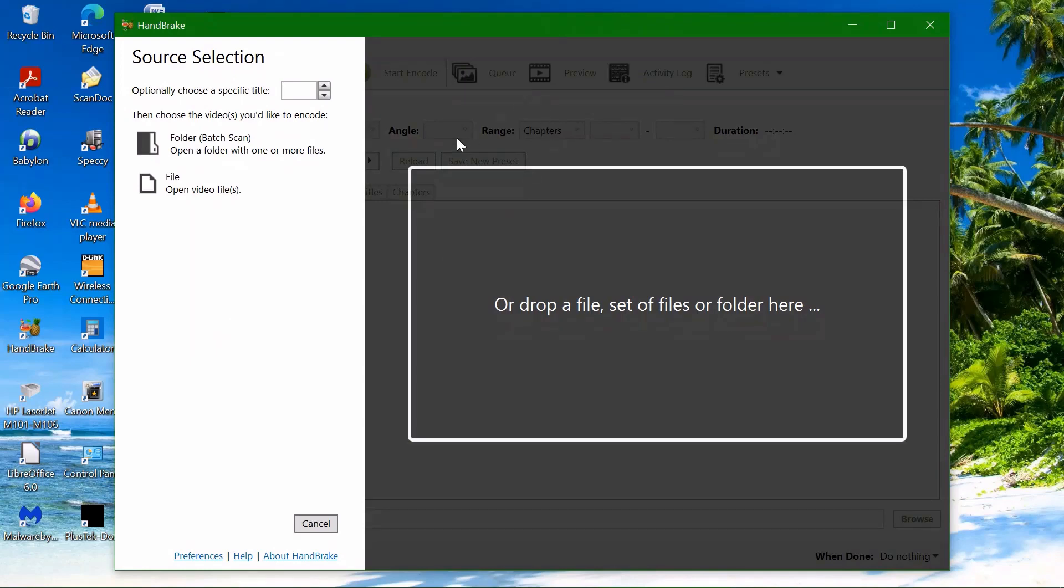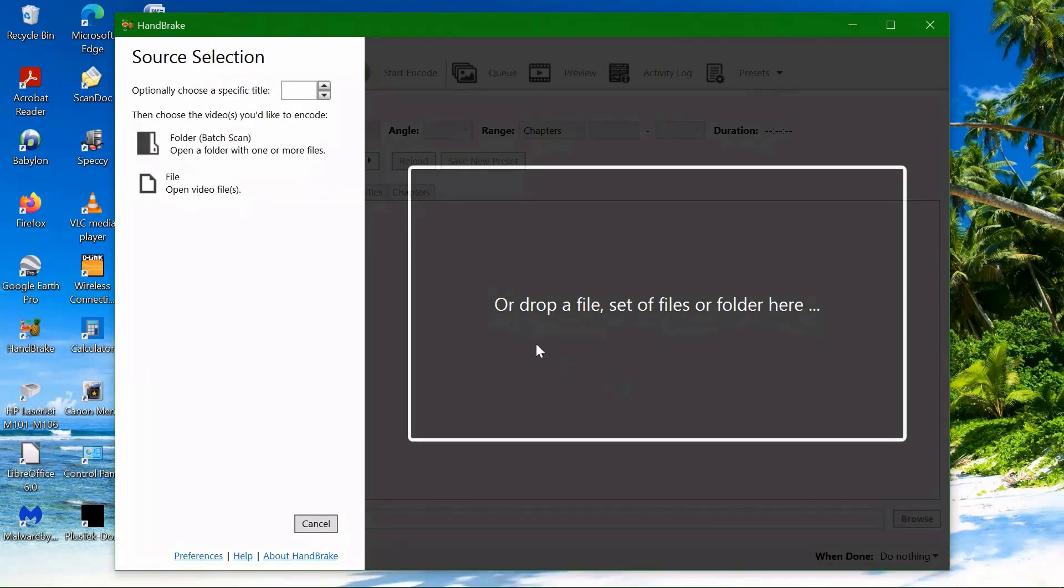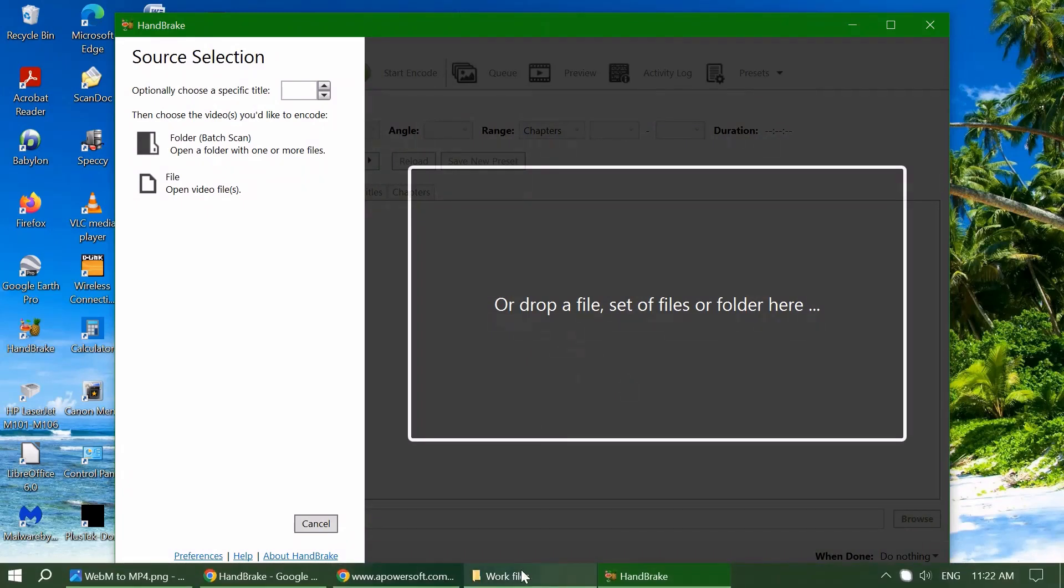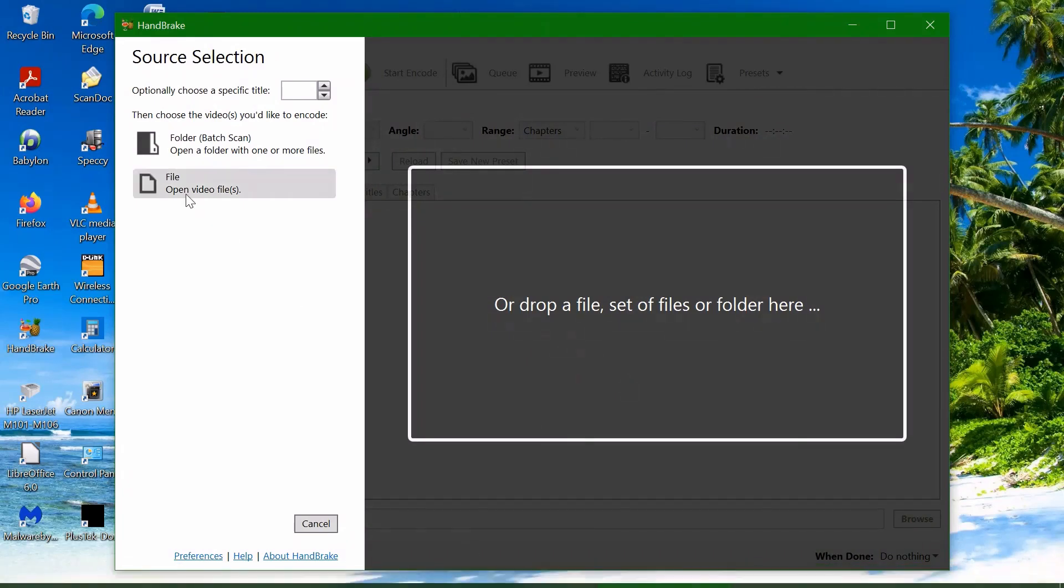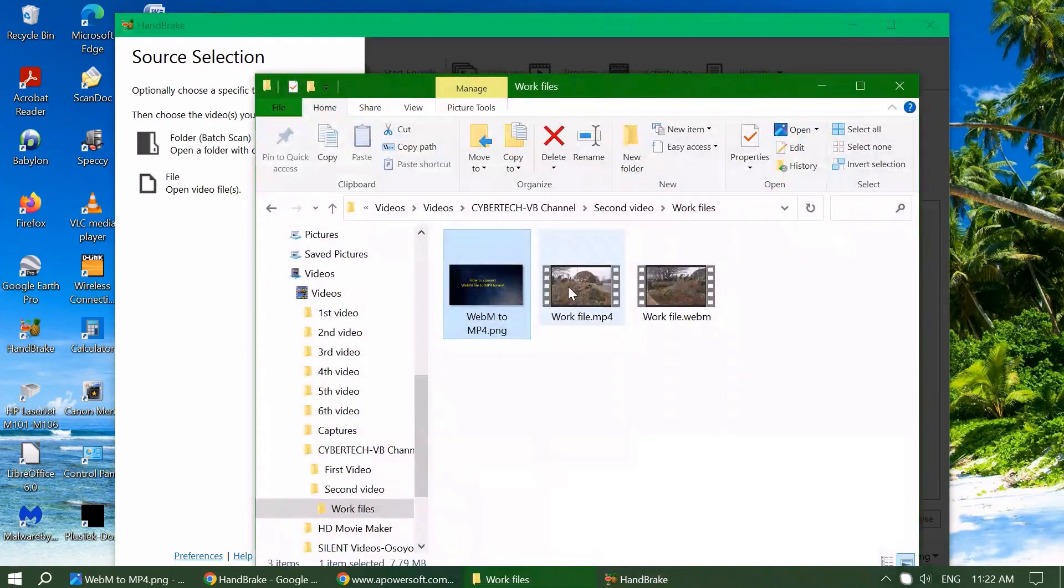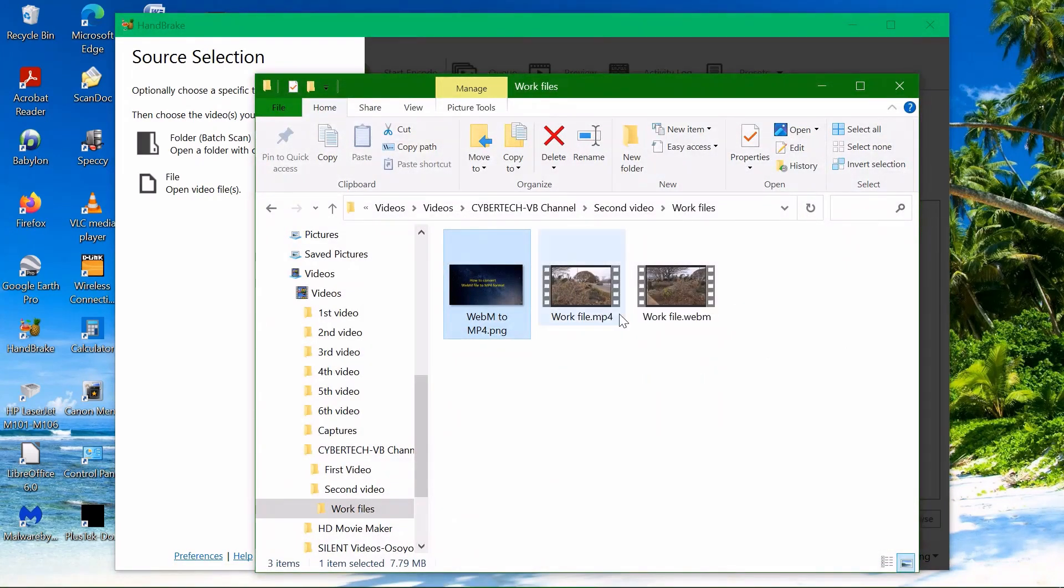In order to start the conversion, you have to choose a file that you would like to convert. You can choose the file if you press this button here. You can load the file from the file explorer and find the folder where you store the file.